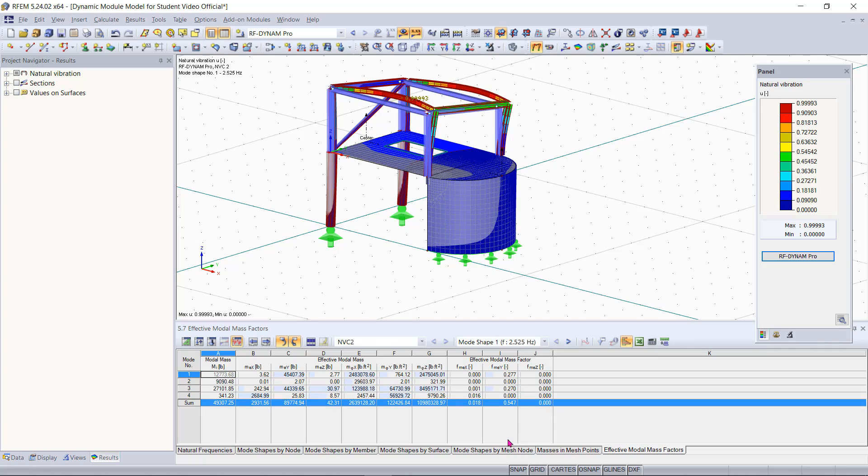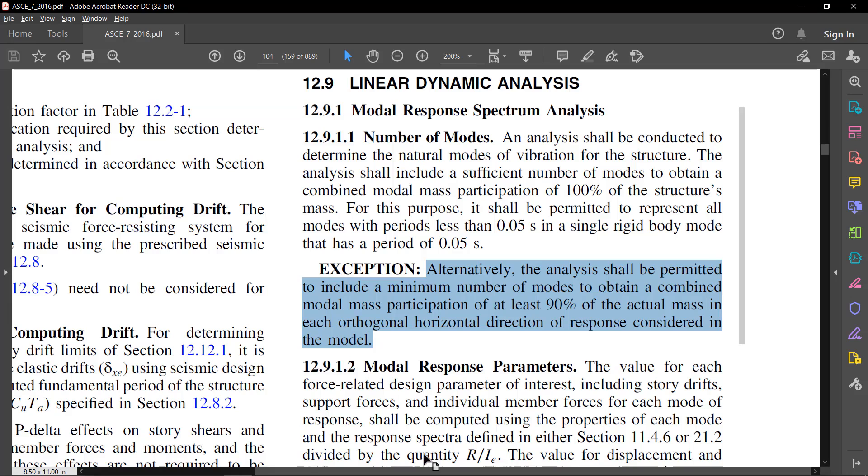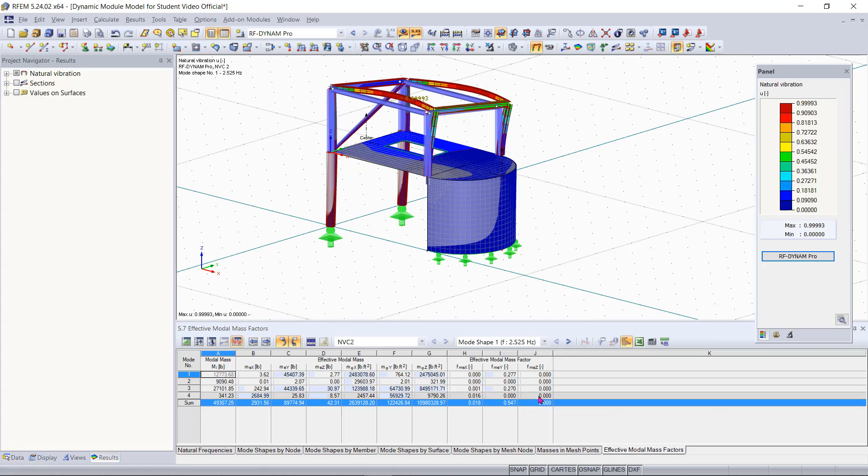Having these low mass participation percentages is actually a problem because if we take a look at section 12.9.1.1 out of the ASCE 7 it tells us that we have to have at least 90% total mass participation in each orthogonal or horizontal direction. So you can see right now in my X or Y direction I am not meeting that 90%.